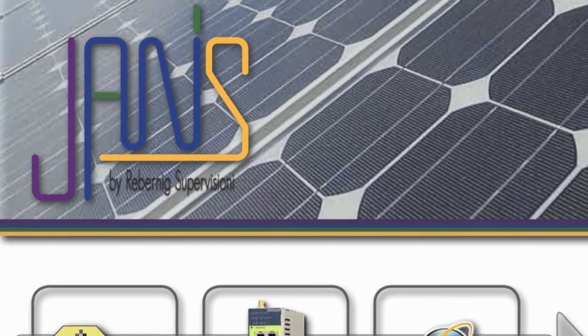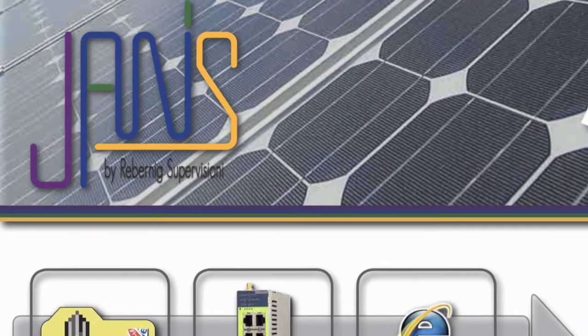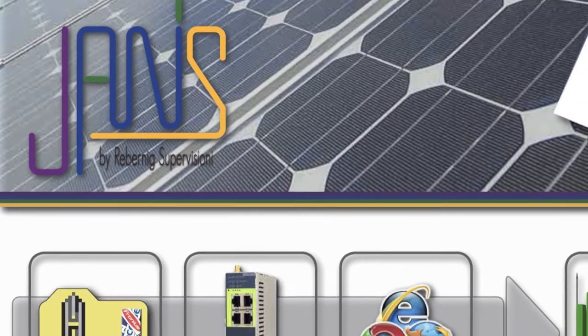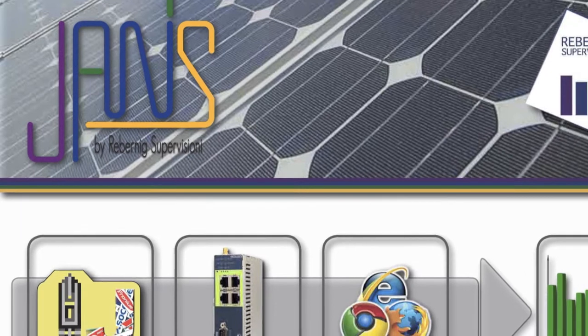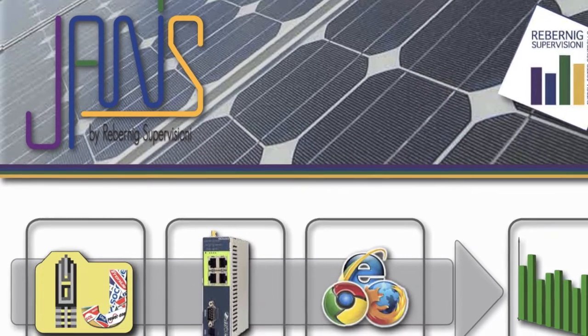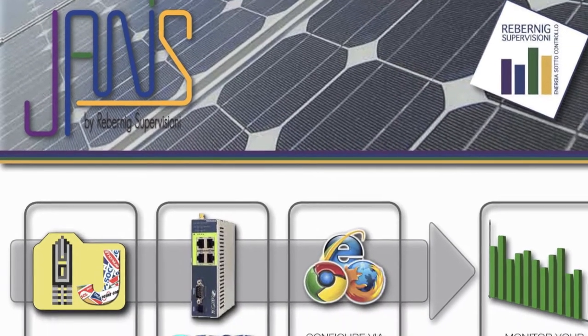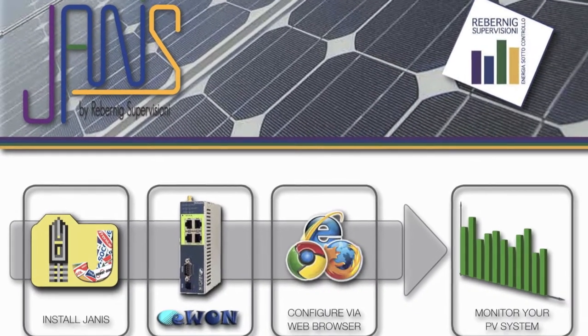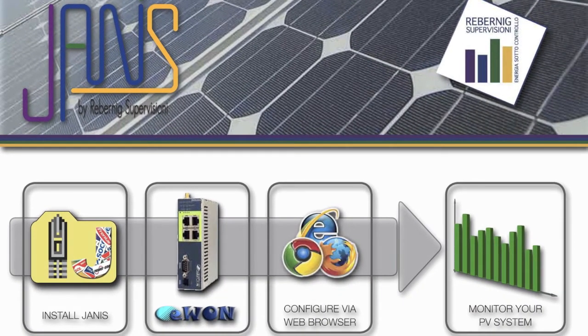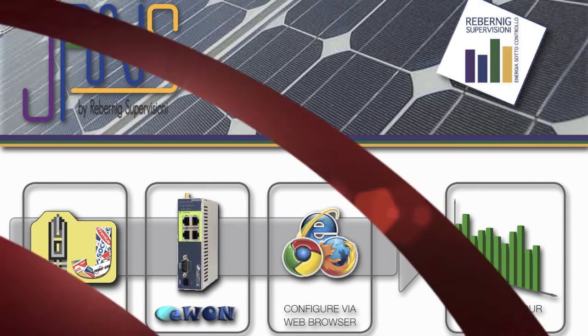We will show you here in a few simple steps how to install this software on eWon devices and retrieve data from different brands of photovoltaic inverters, energy meters, and current stream boxes.